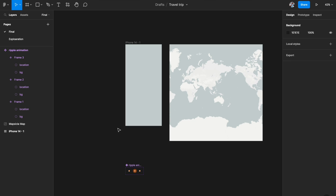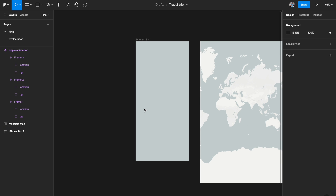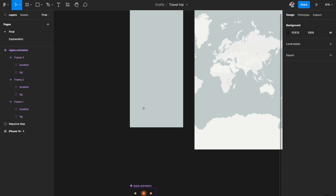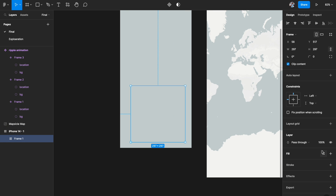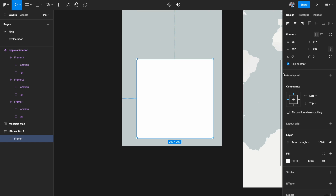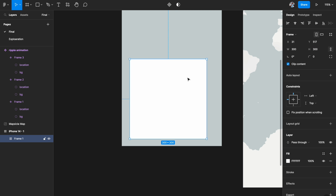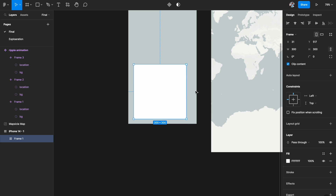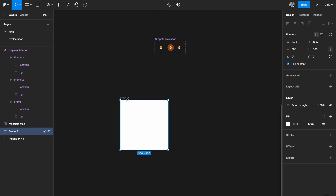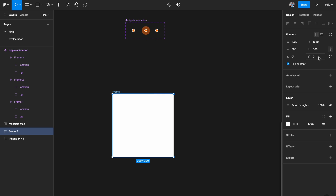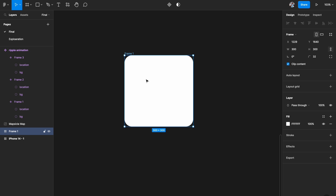The next thing is to build the carousel destination cards that will appear at the bottom of the artboard. Hit A on the keyboard to create a frame and figure out the card size. I'll go with 300 by 300 — that size works well and lets a second card peek in. Add a rounded corner, then use the Unsplash plugin to add a destination image. I've added Arc de Triomphe in Paris as the first card.